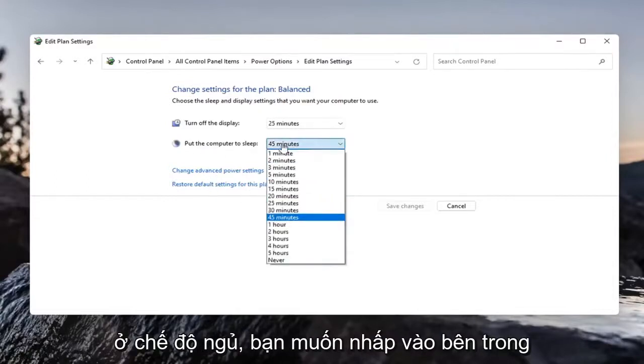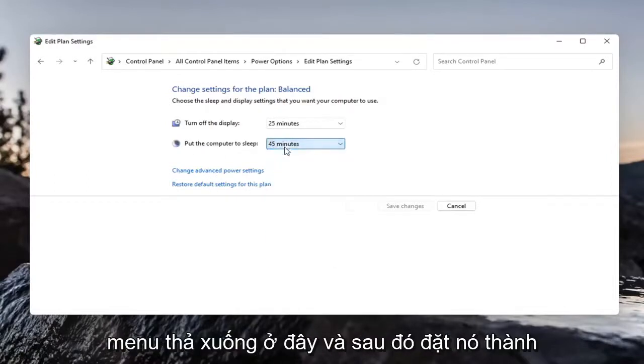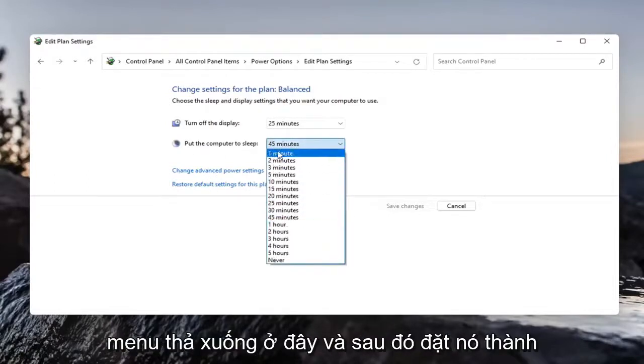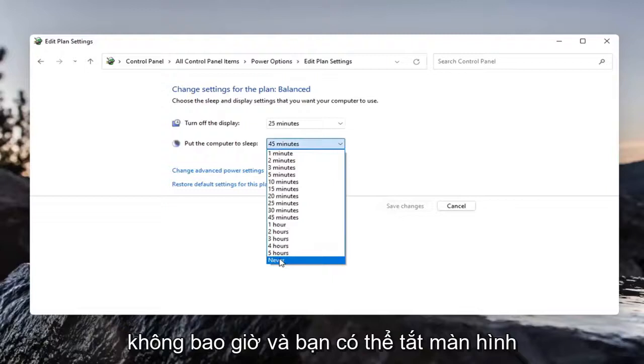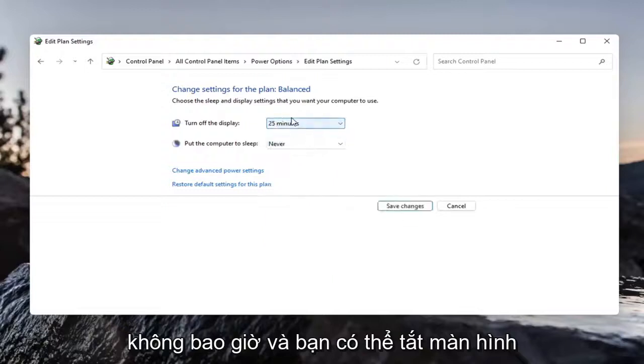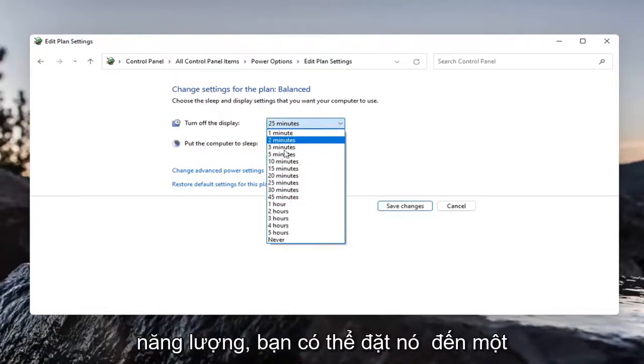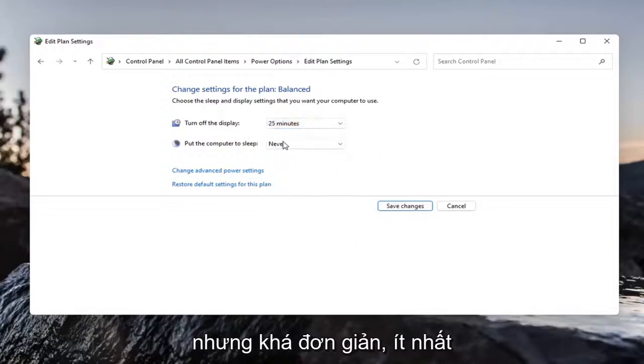You want to click inside this drop down here and then set it to never. And you can turn the display off also never. But if you want to conserve power, you can just set it to another time interval.